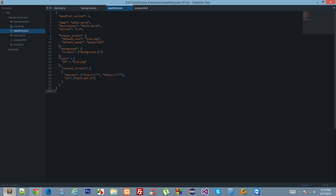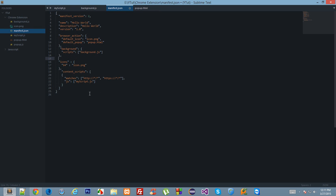To do that, first of all we have to declare certain things in our manifest.json so that we can ask for permissions from Google Chrome to do the actions. Go to manifest.json and write chrome_url_overrides.